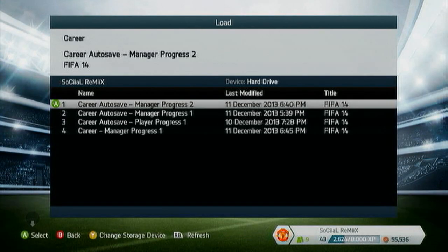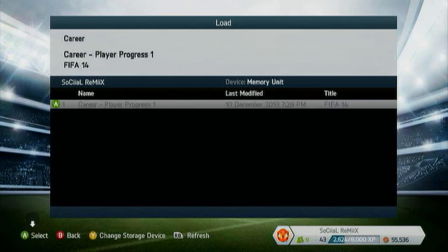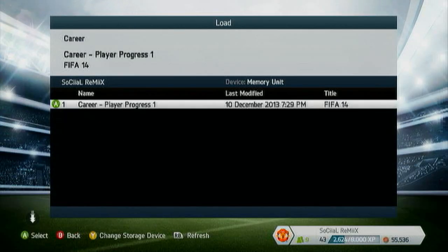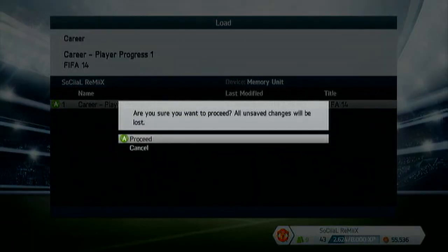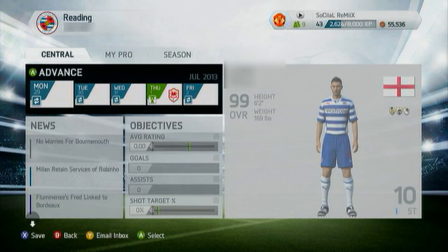We are going to press the Y button to change our unit and click select memory unit. Sorry that was a bit fast there, you might have to rewind that if you didn't catch that. Once we have done that, as you can see, the player is 99 overall.